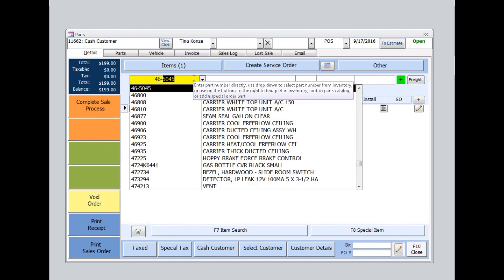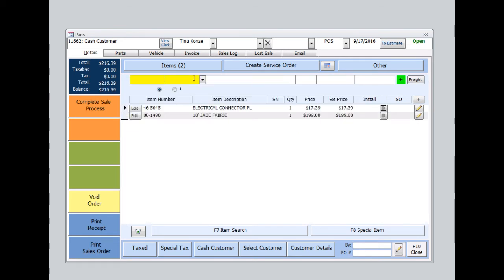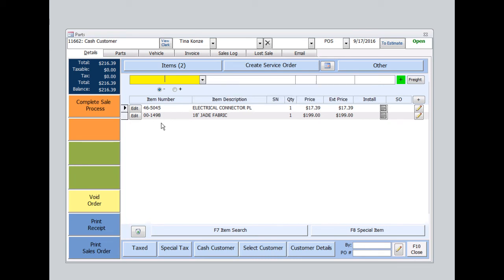You'll notice how the focus stays in the same box over and over. And you just enter items over and over in the same spot. And they appear at the list below.